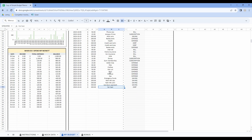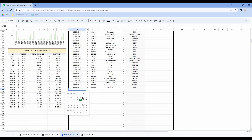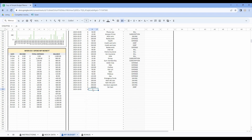Don't forget, in the transaction tracker you also have to enter your real income. The process is basically the same: enter the date, the real income you received in your bank account, and the name of your income.